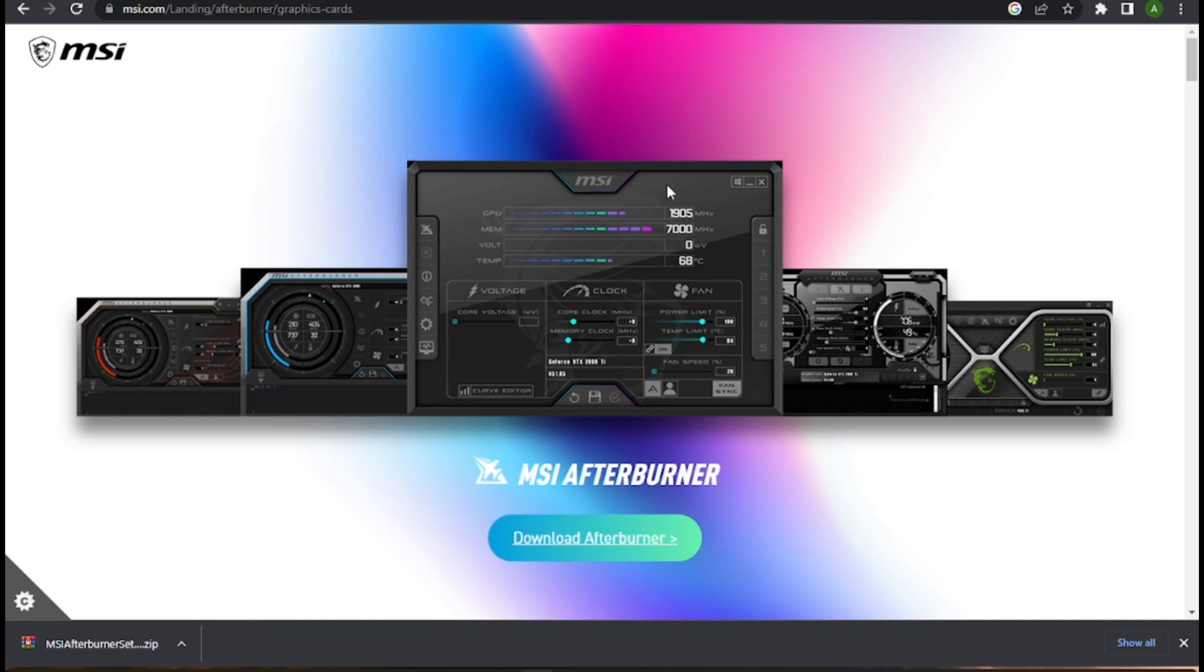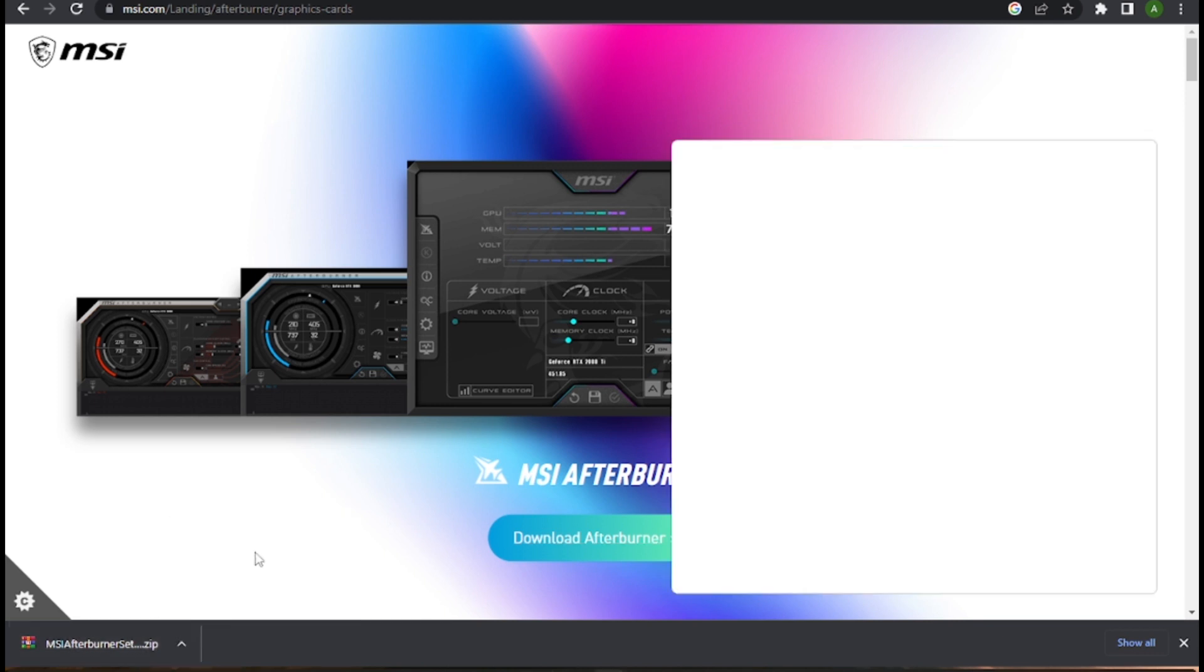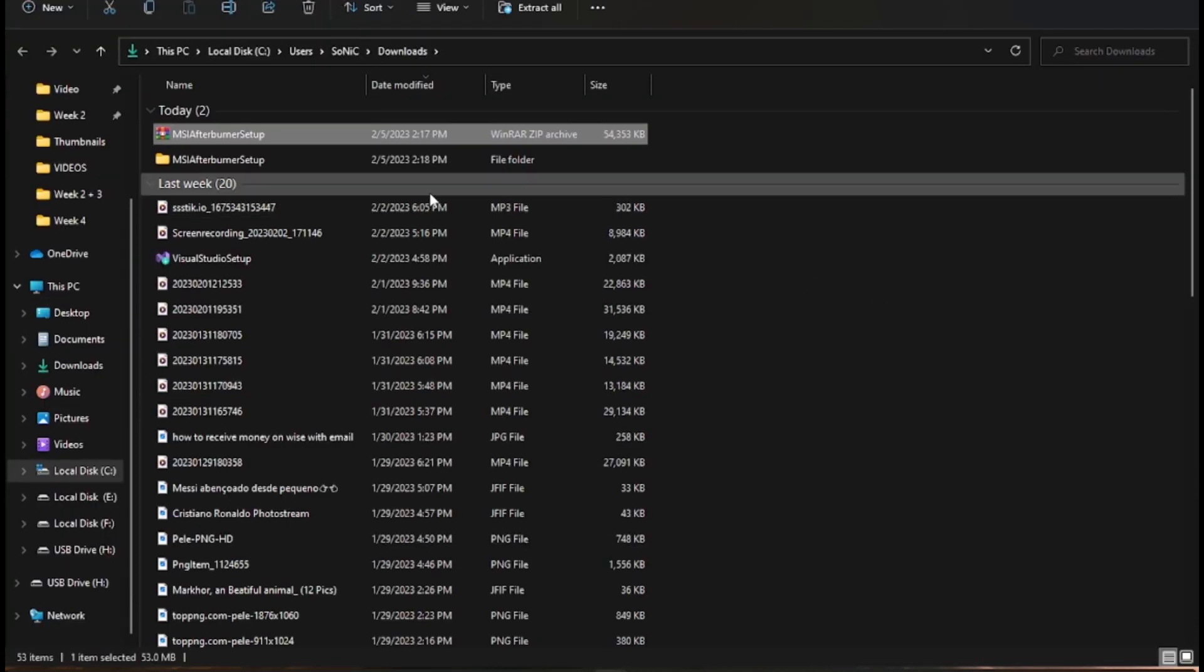First, you have to search for MSI Afterburner and install this app. This will download as a zip file which you have to extract.